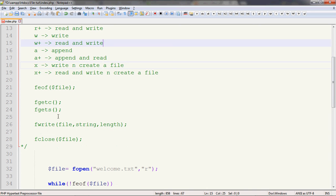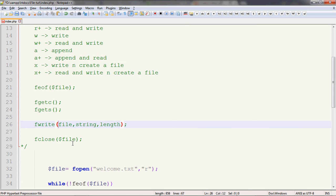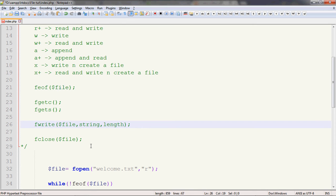For writing, we have the fwrite function, which writes into the file. The first parameter is the file variable. The second parameter is a string — whatever we need to write, we write in double quotes. The third parameter is length. In some conditions, suppose we want only a particular number of bytes written to our file — we specify the maximum number of bytes to be written. Not more than that.